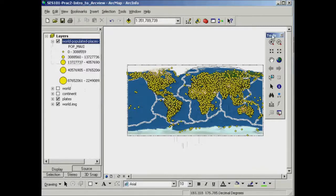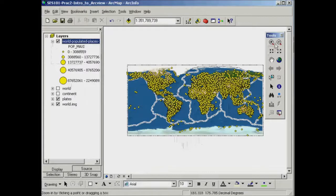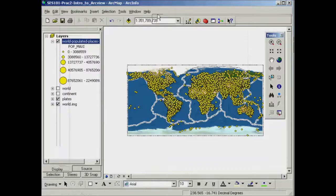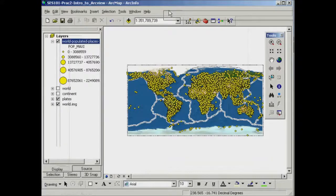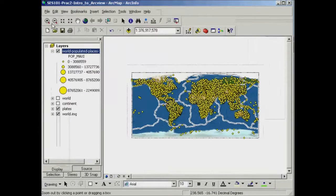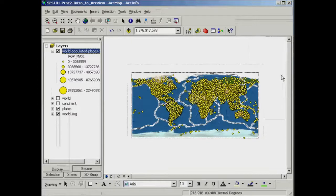So as you start up ArcMap, you'll probably notice that you've got these zooming and panning tools that come up in a toolbar. Now you can also just pop that anywhere in your toolbar area to dock that just to get it out of the way if you like.